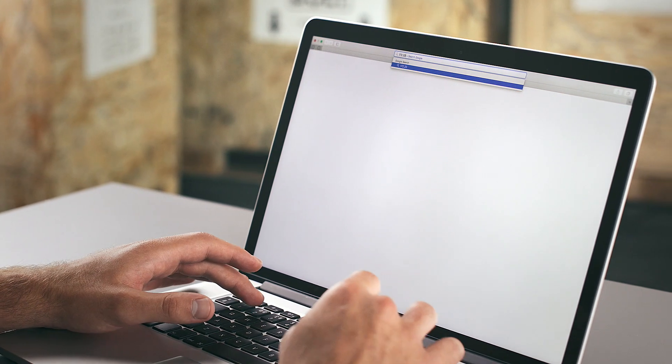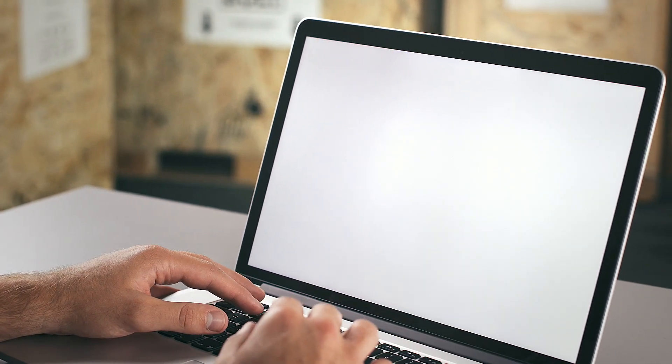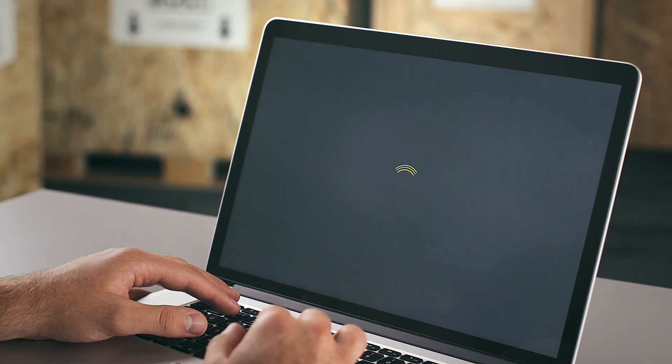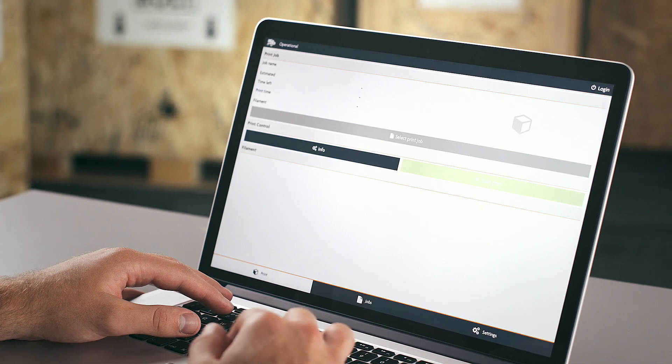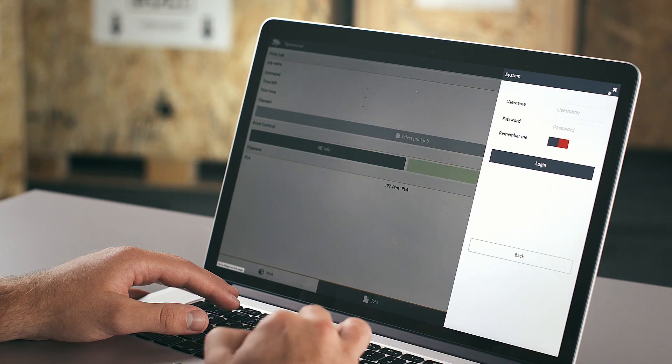I can now access the Bolt Pro remotely using my laptop. You could also use a device like a smartphone or a tablet. My laptop is already connected to the same network as the Bolt Pro, so I'm ready to go. Open your browser and type in the IP address from the Bolt Pro in the address bar, then log in to control the Bolt Pro.